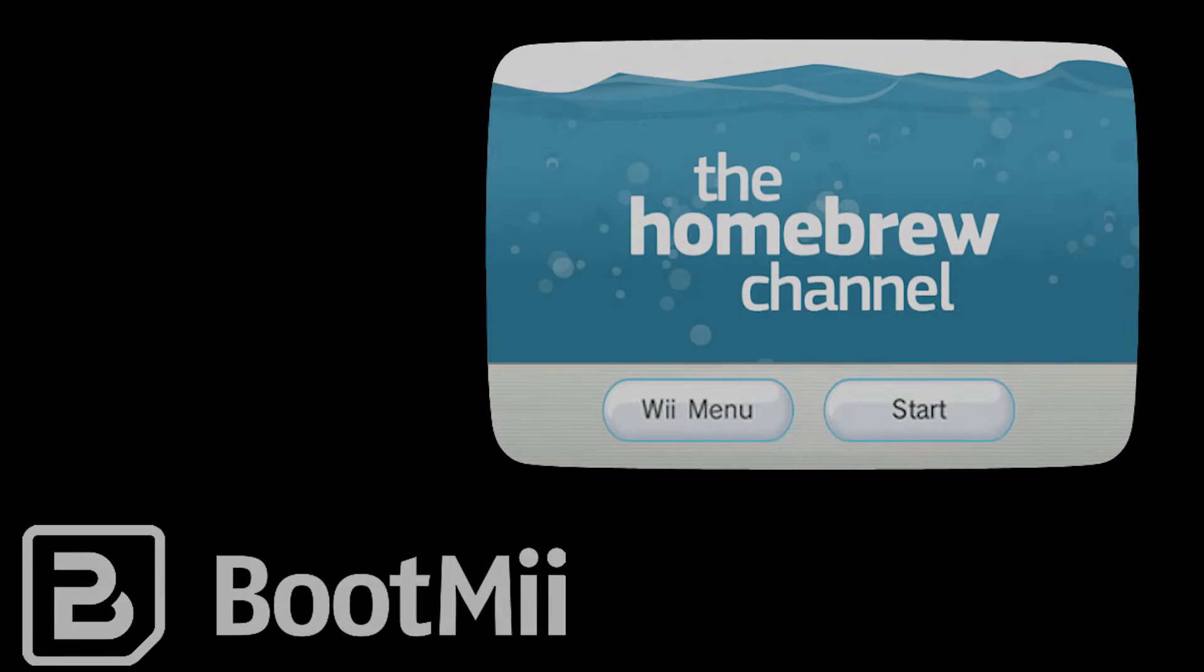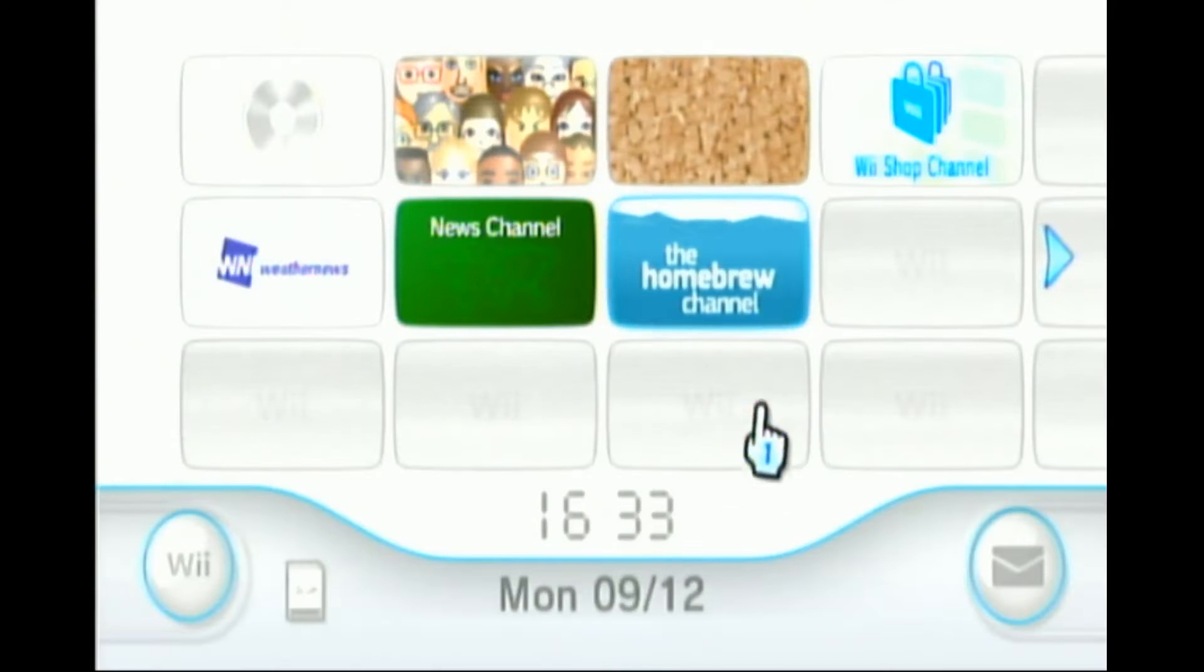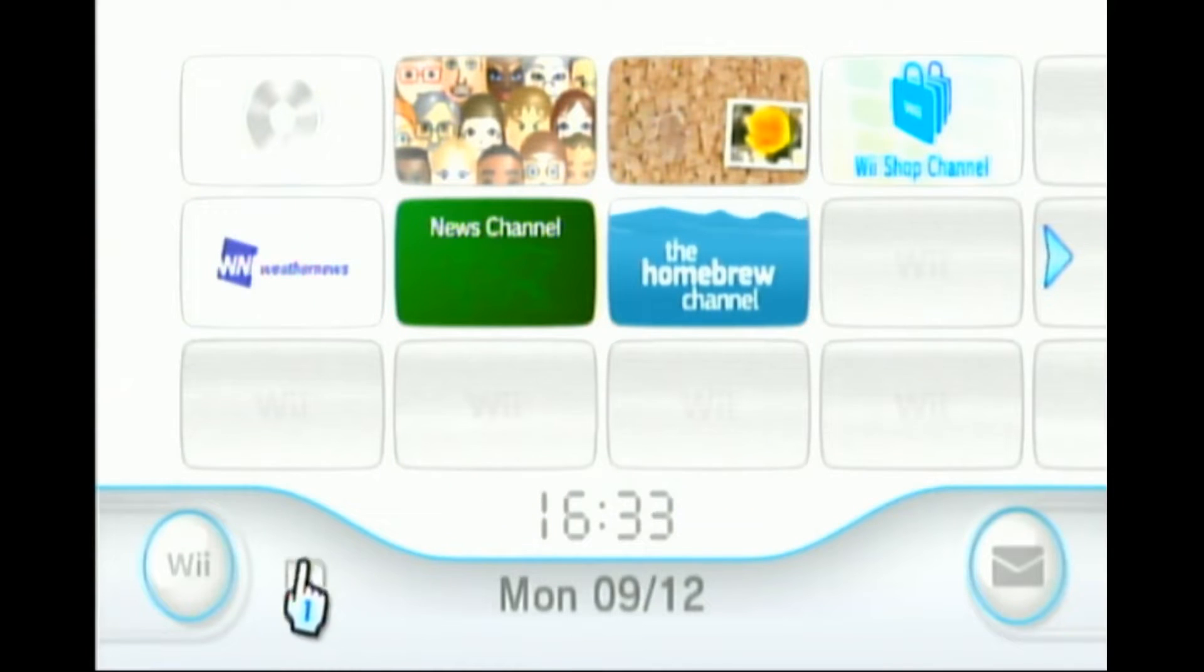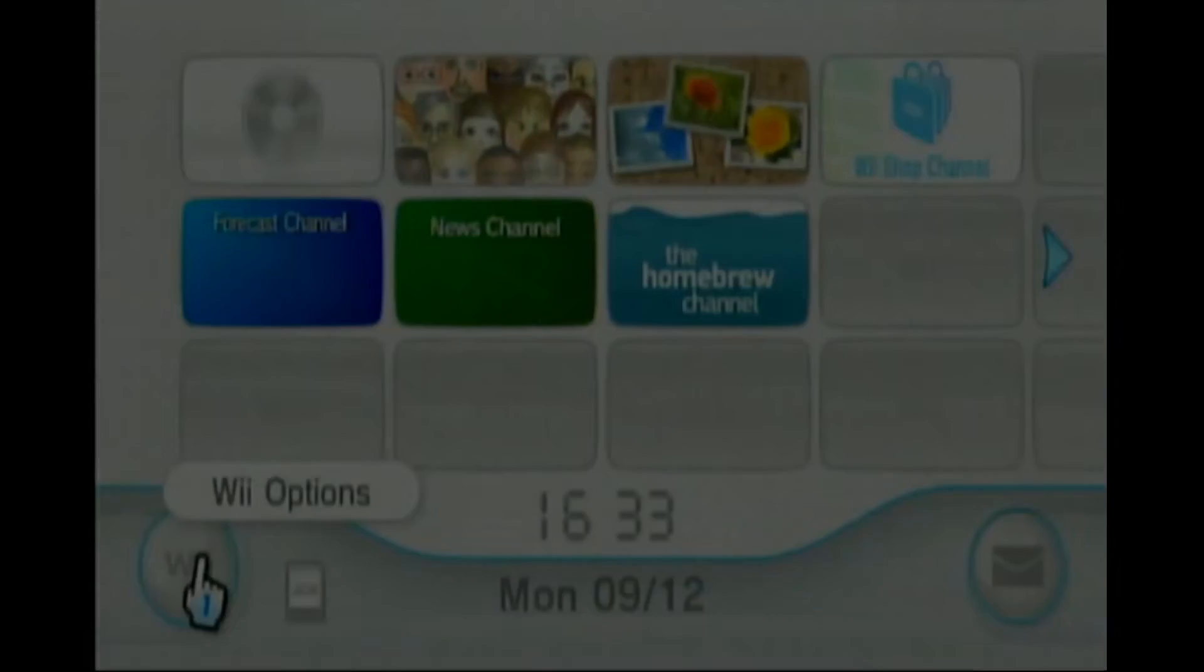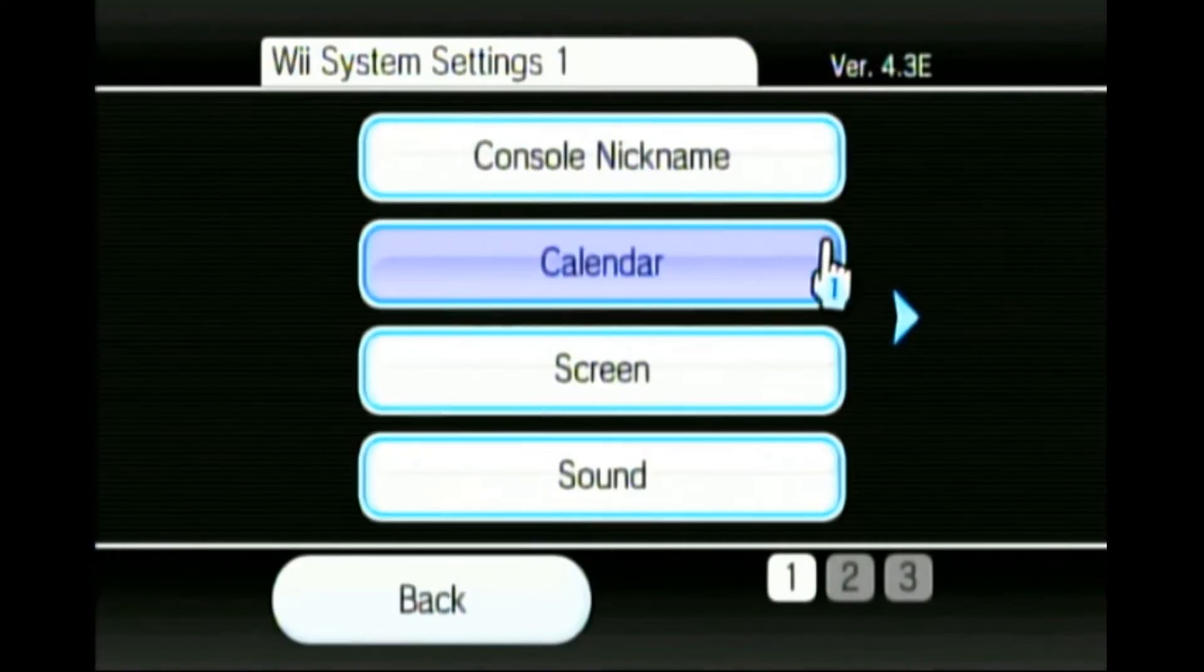Now it's time to hack an innocent Wii. If you have boot me and the homebrew channel already installed, you can skip this part of the video. First, go to the Wii network settings and click on console information to write down the MAC address.